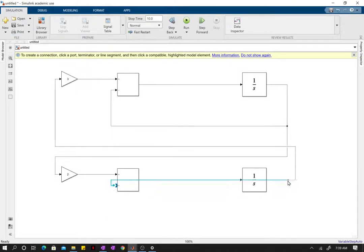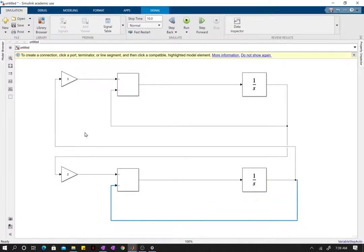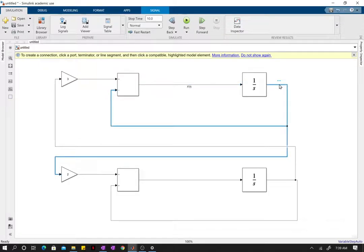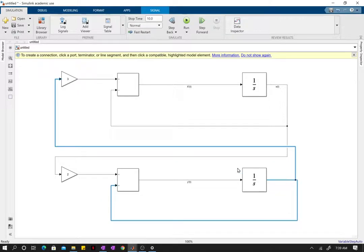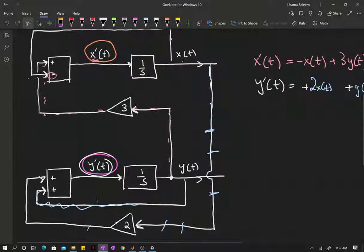I've made a mistake here — I should be labeling these signals. This is my x prime of t and this should be my x of t. You guys can learn from my mistakes so you don't repeat them on a test. This one is y prime of t and this one is y of t, as you can trace the signal.